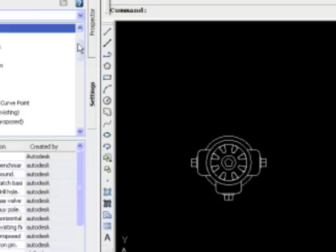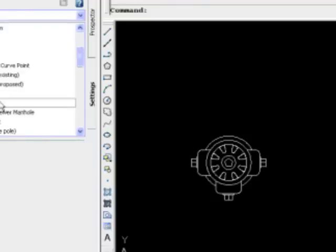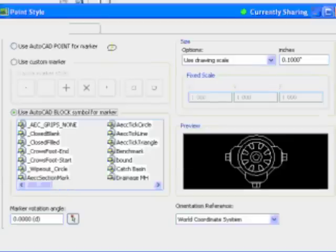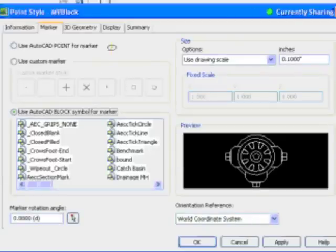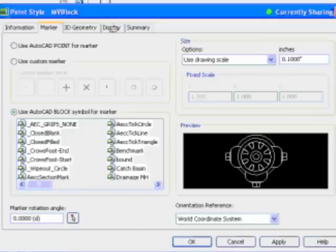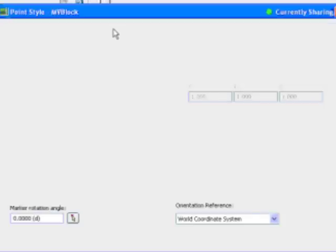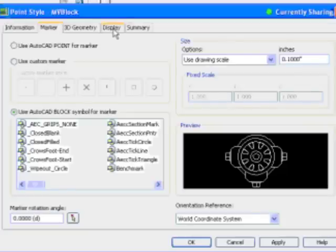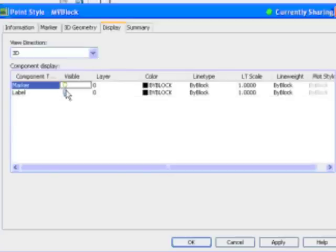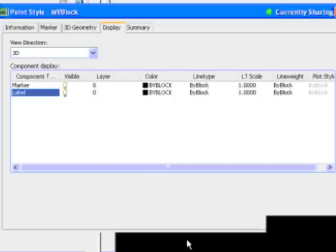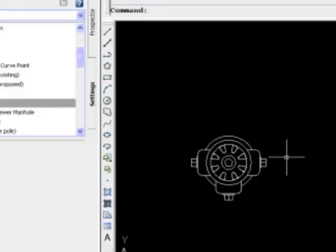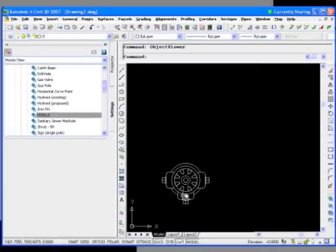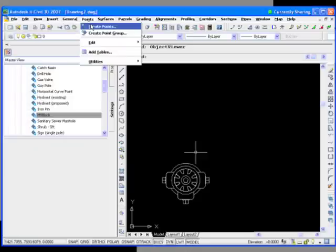And that's it. So now let's create a point. I'm going to zoom out a little bit here. One other thing we need to do is we've got to make sure, I'm going to go back to my MV block here and I'm going to go to the display tab and just make sure that we're actually viewing this in both a 2D view and a 3D view. And we have a 3D and I'm going to enable the marker and the label in this case. So we could enable these independently in a 3D view.